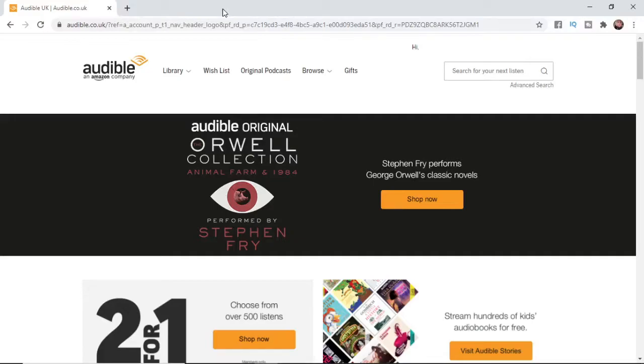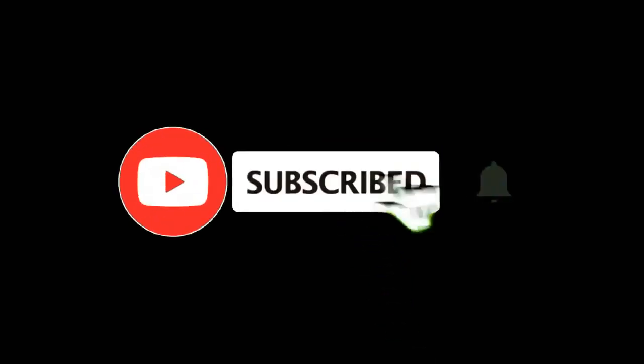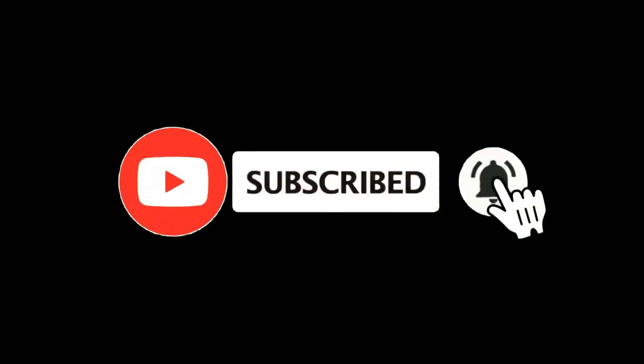In this video I'm going to show you how you can pause your Audible membership. For more tutorials make sure you subscribe and let's get right into it.